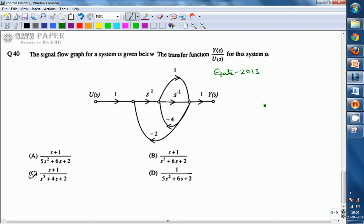We will find this simply by simplifying this network here. This network is simplified as follows. We can observe that this is a forward path and this is also a forward path — both are connected in parallel. So if both are connected in parallel, the transfer functions are added. We will get this simplified as shown.